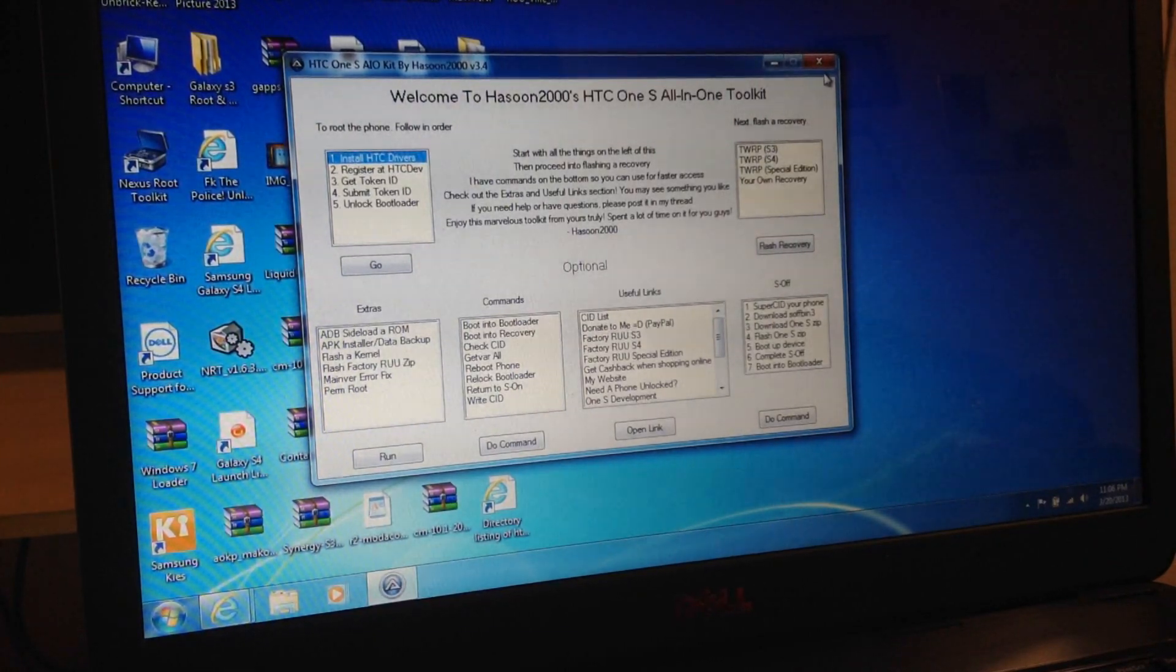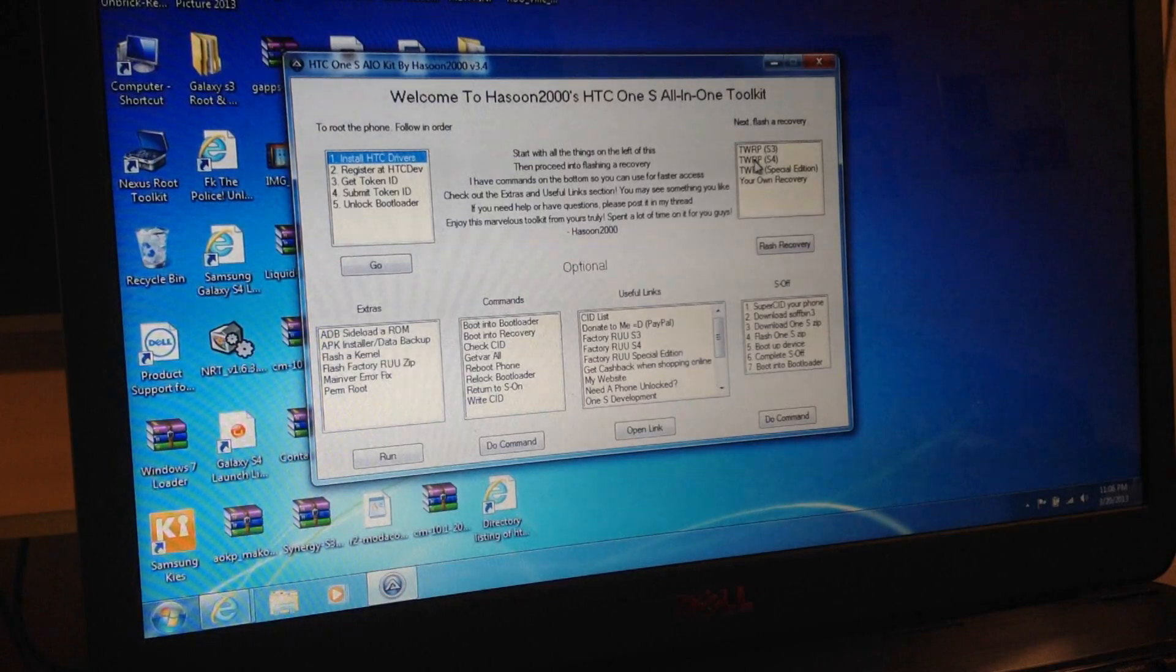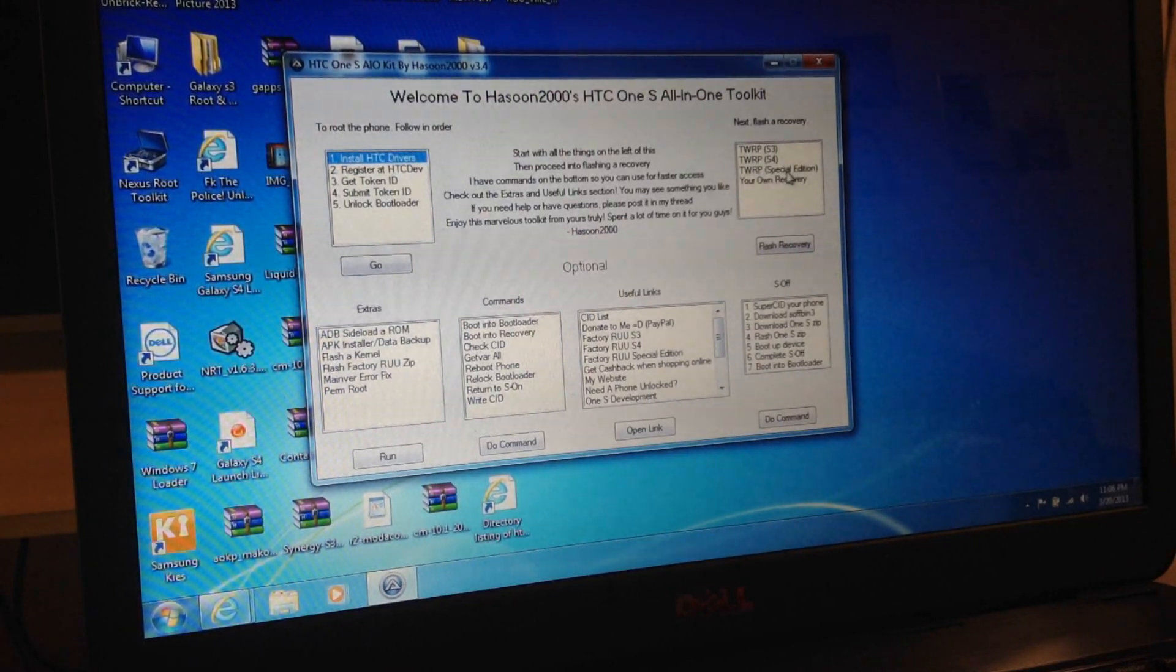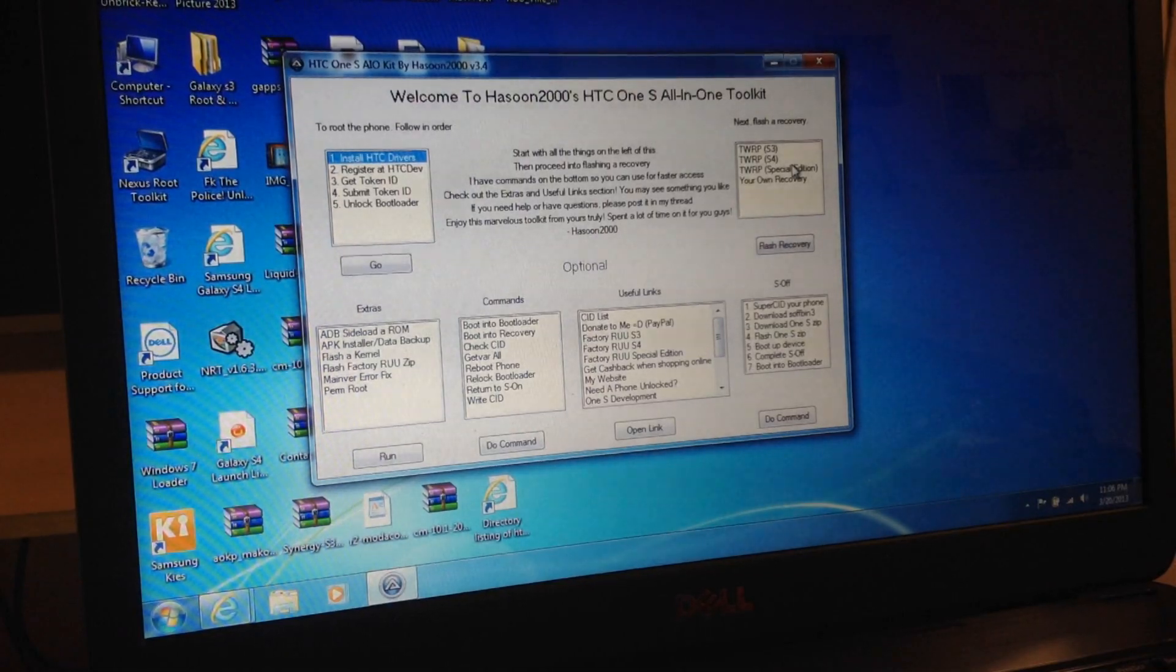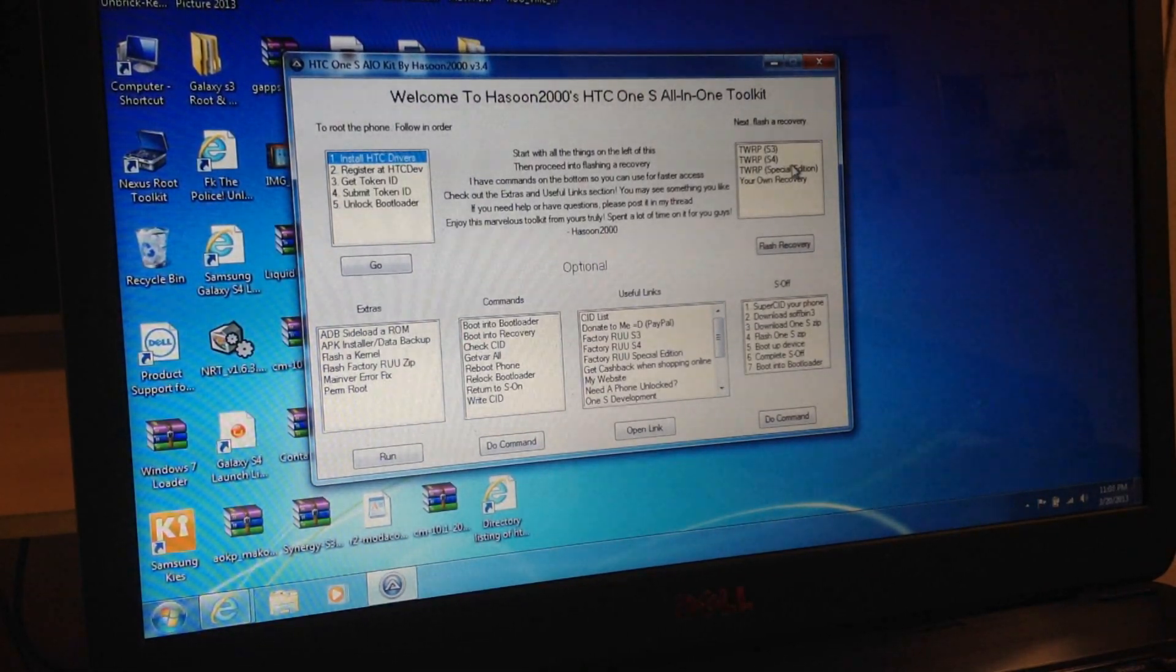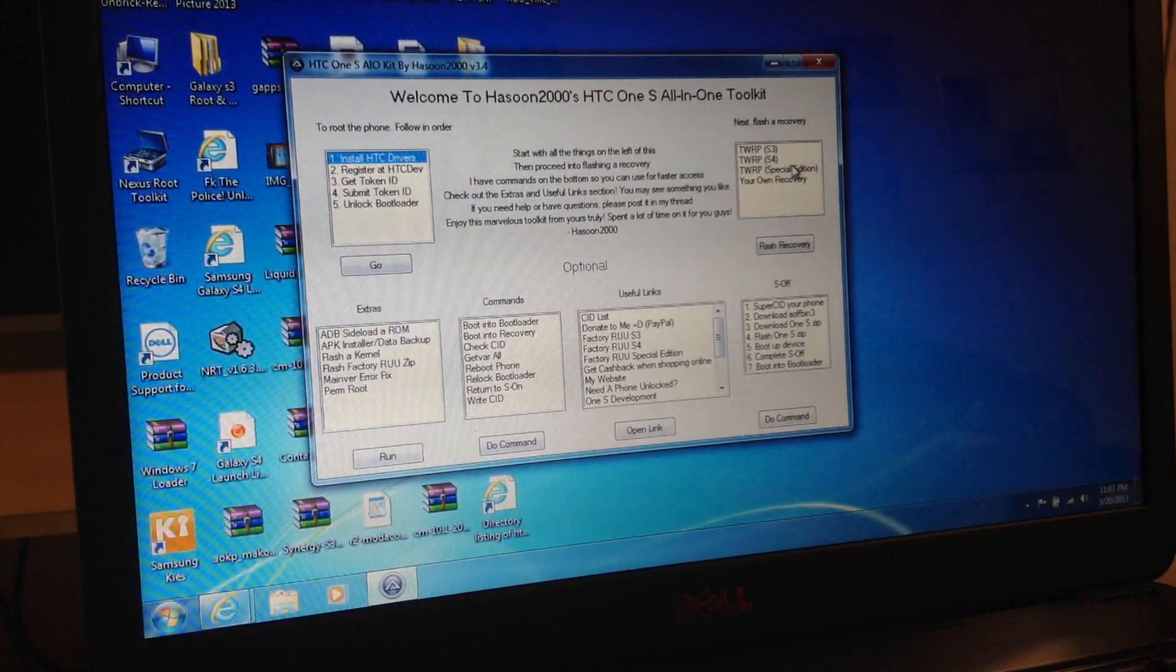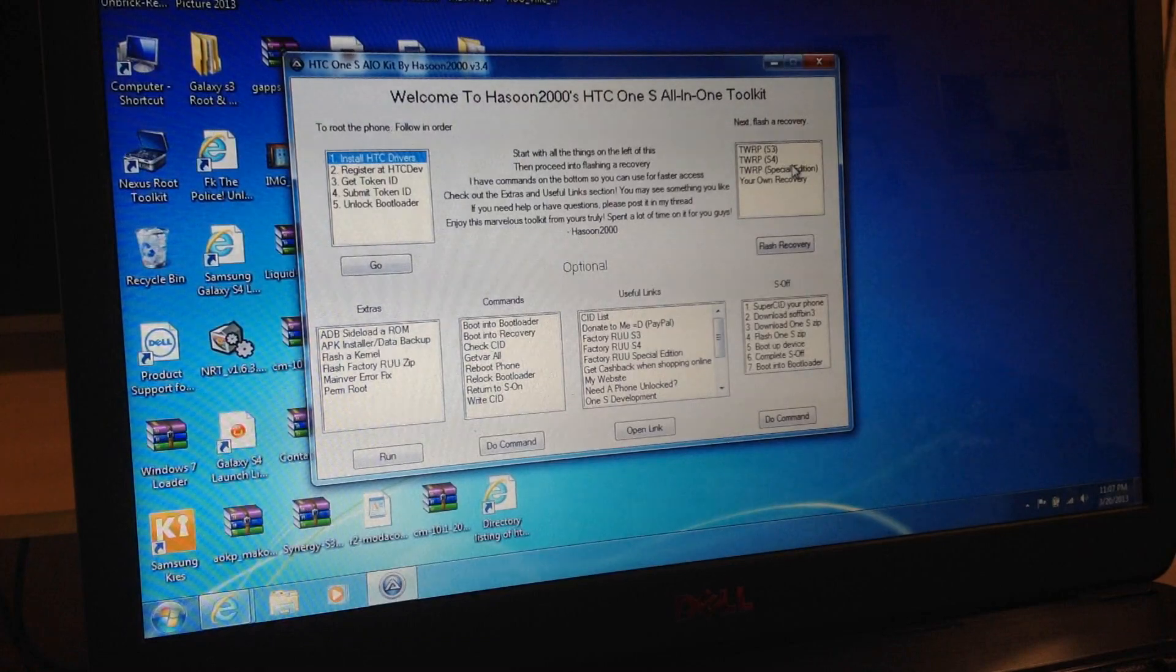And remember guys, when we install the recovery, make sure you install this one because the US version is S4 because we have S4 processor. So make sure you install that. I know it looks kind of crazy, but you know, just follow.